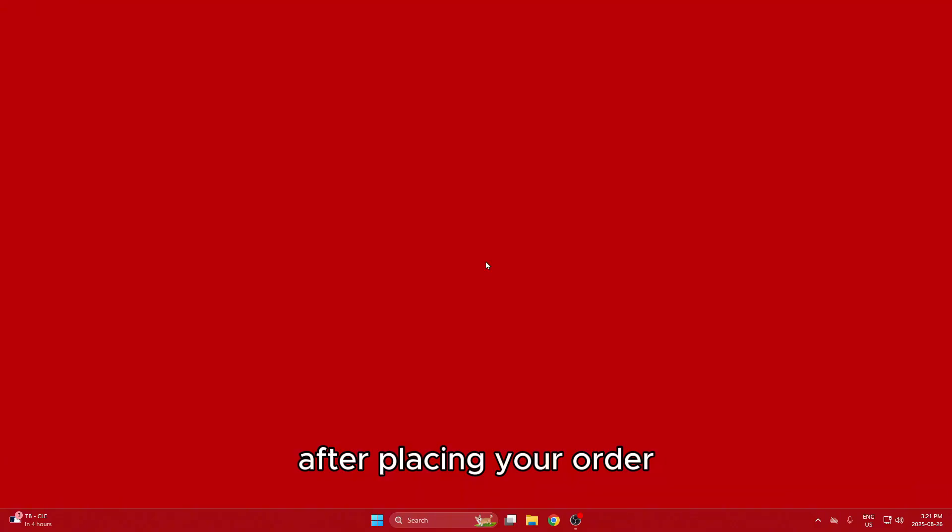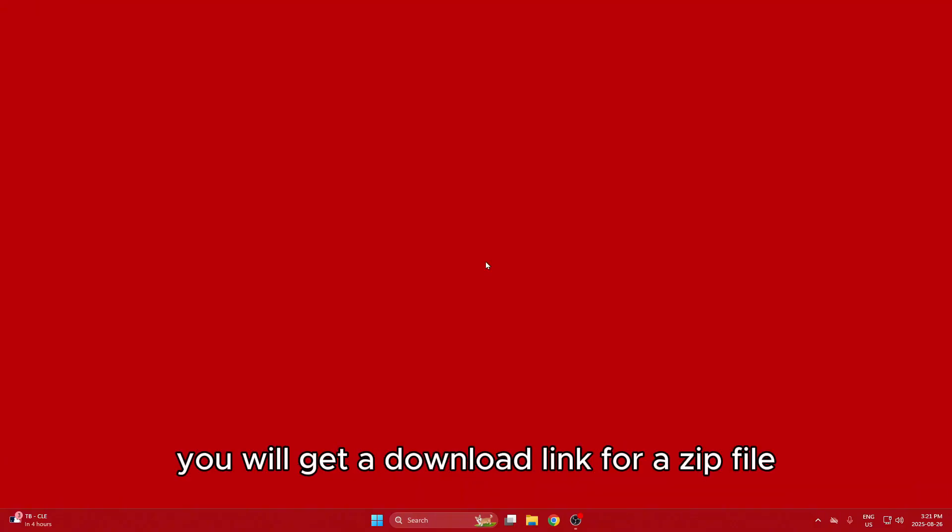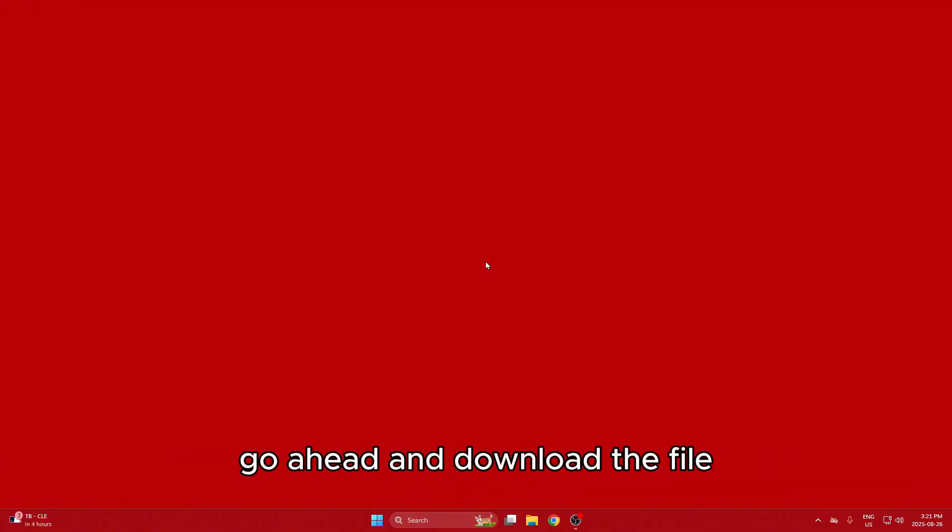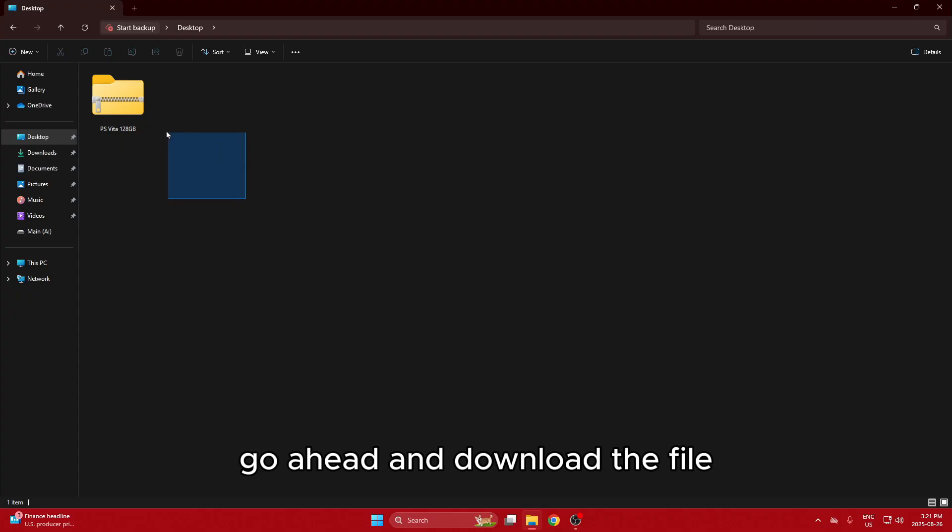After placing your order, you will get a download link for a zip file. Go ahead and download the file.